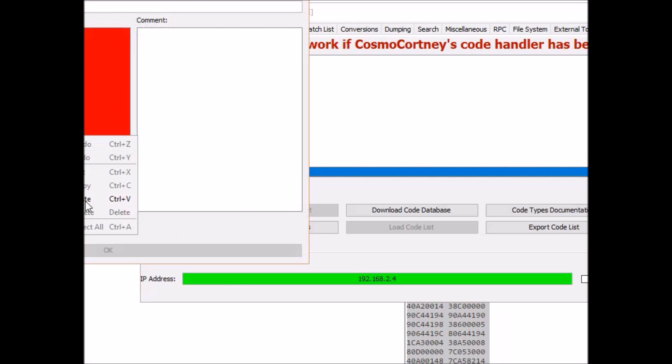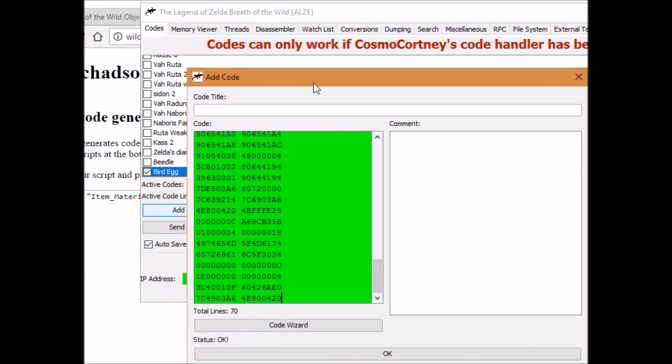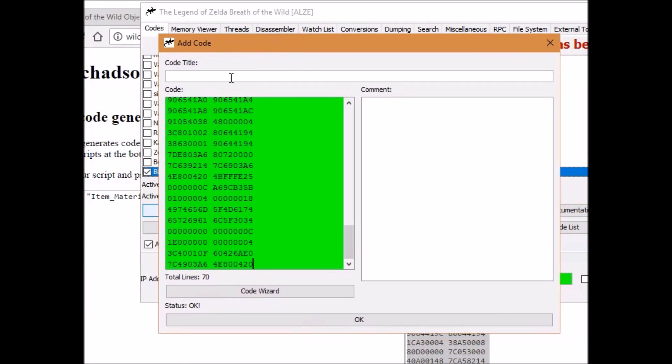This is what you need. Now we are going to click convert and then copy that. We're going to click add code and paste it. I've already pasted it. It was off the screen. And then 30 eggs.